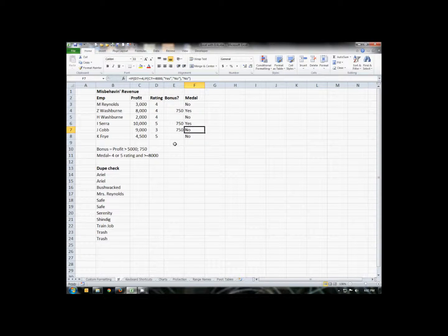You can nest as many IF statements as you want. Usually after five or six, it gets to be too complicated, you really need to move on to a VLOOKUP or some other option.